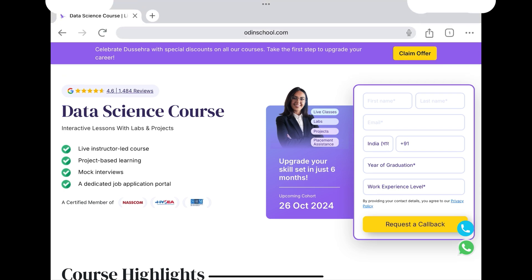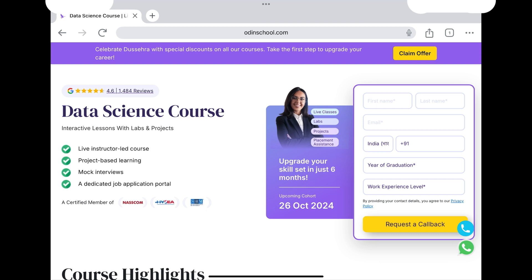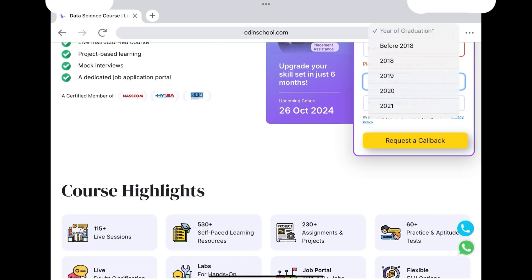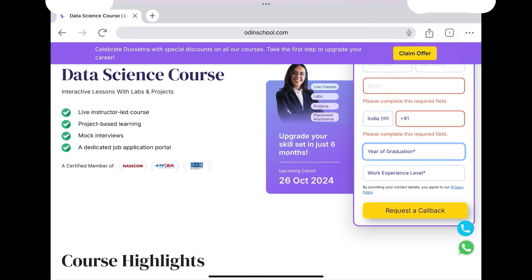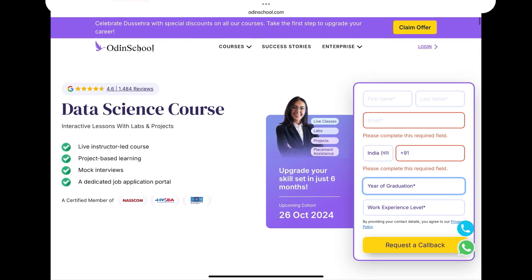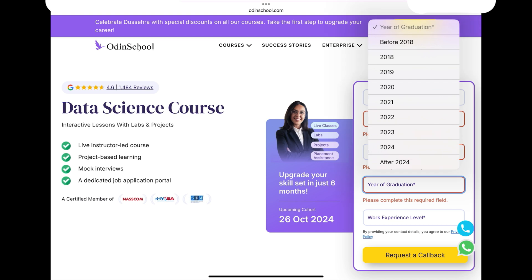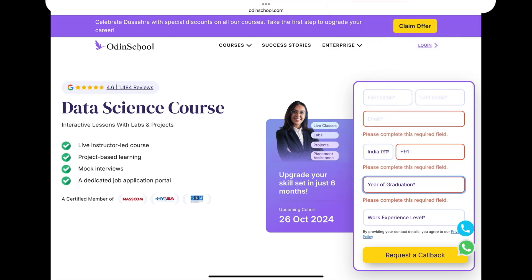This is the enrollment process. On the right side of the screen you will see a form box. In that box, you fill in your first name, last name, email, mobile number, and year of graduation.